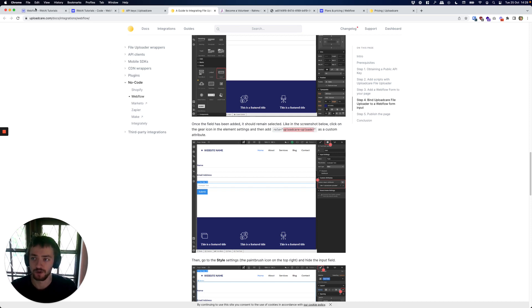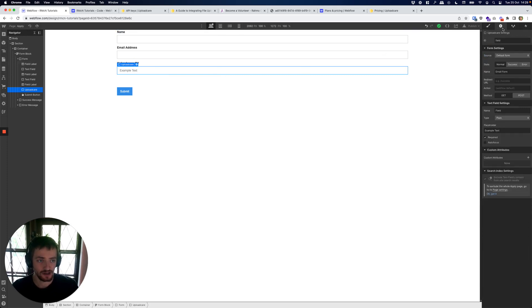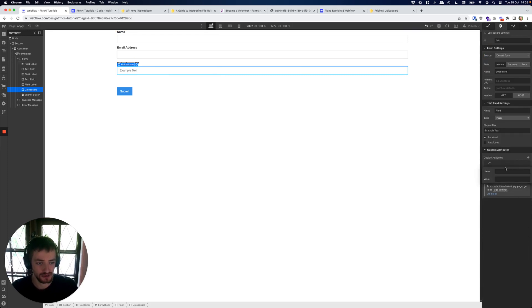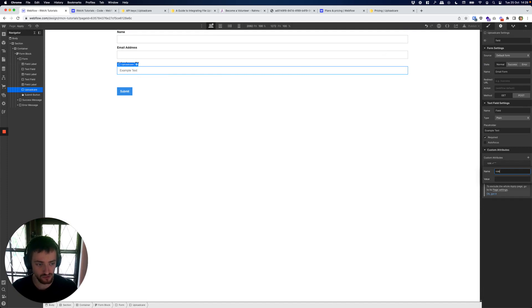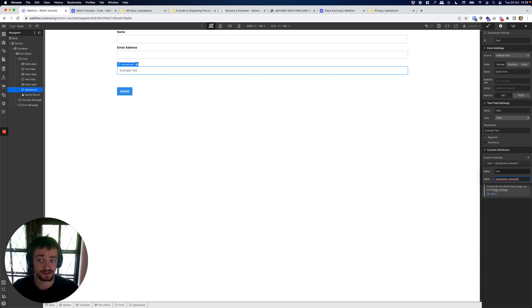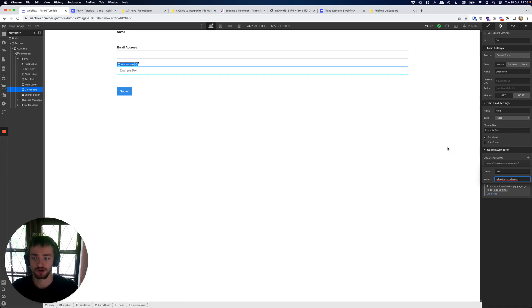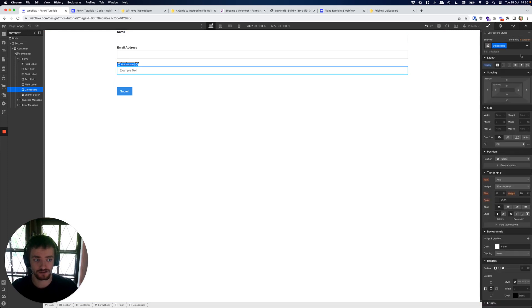Over on the guide it's going to give us a custom attribute over here. What we're going to do is copy this part - uploadcare-uploader - go back over to Webflow, select our input field that we dragged in, go into element settings and add a custom attribute. The name is role and the value is what we copied in. This basically just tells the script that we added in that this is where we want our input field to be binded or to be linked to Upload Care's service.